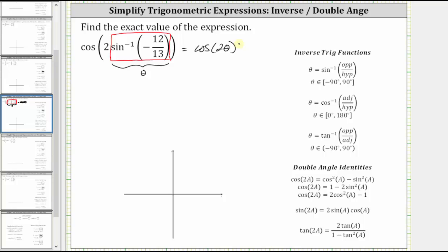For the next step, we will model the angle theta on the coordinate plane and then sketch the reference triangle. Notice here, because the sine function value is negative, we know the angle theta must be negative and terminate in the fourth quadrant.